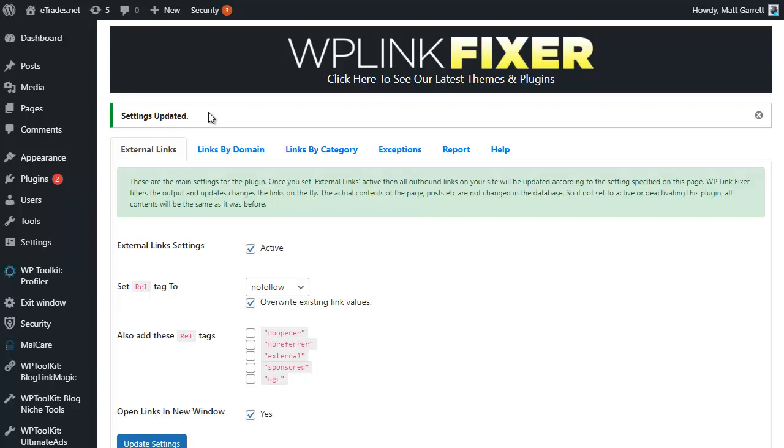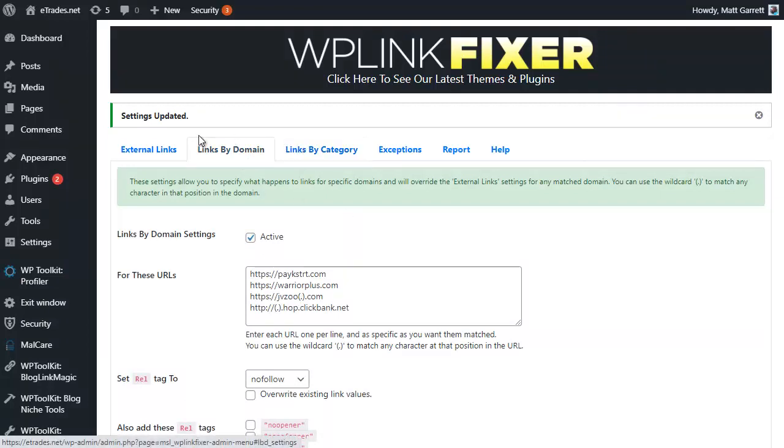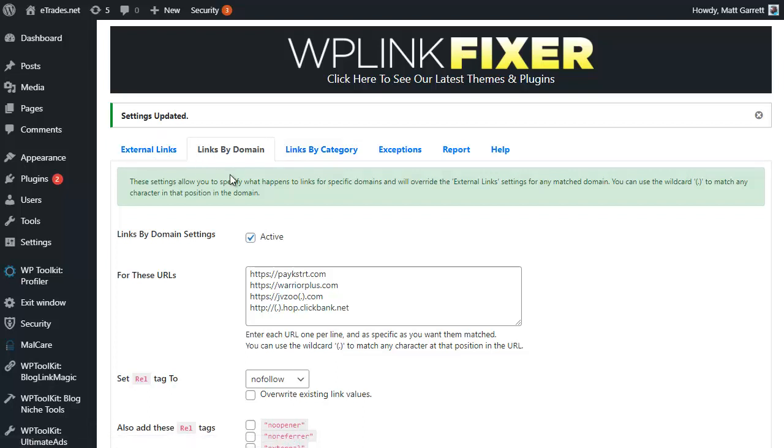With regard to the order of priority in which the plugin looks at those different settings, it will start with the Links by Domain, so look at these first, then it will look at the Links by Category, and then everything else it will fall back to External Links for. That's the priority order it works in.